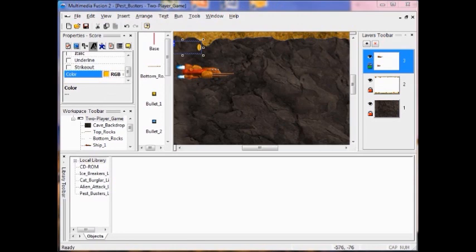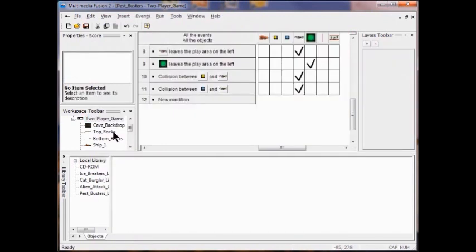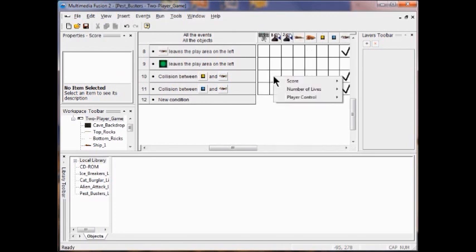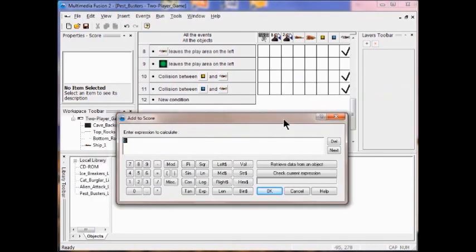Now I need to add a point to the score when the bullets hit the pest. So I need to go to the event editor. In the collision between bullet one and the pest row, I'm going to right click the player one column, click 'add to score,' and put one. Click OK.